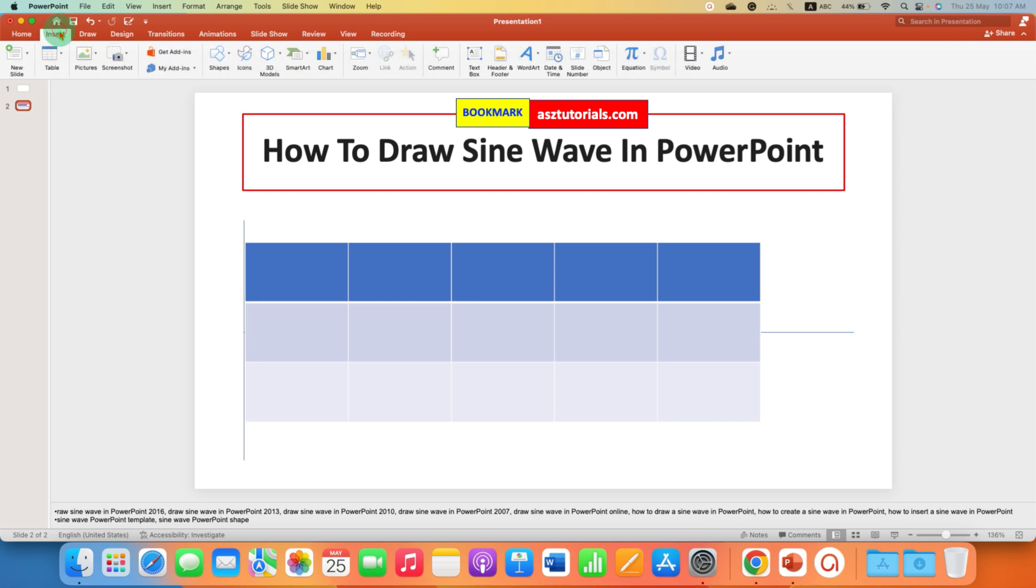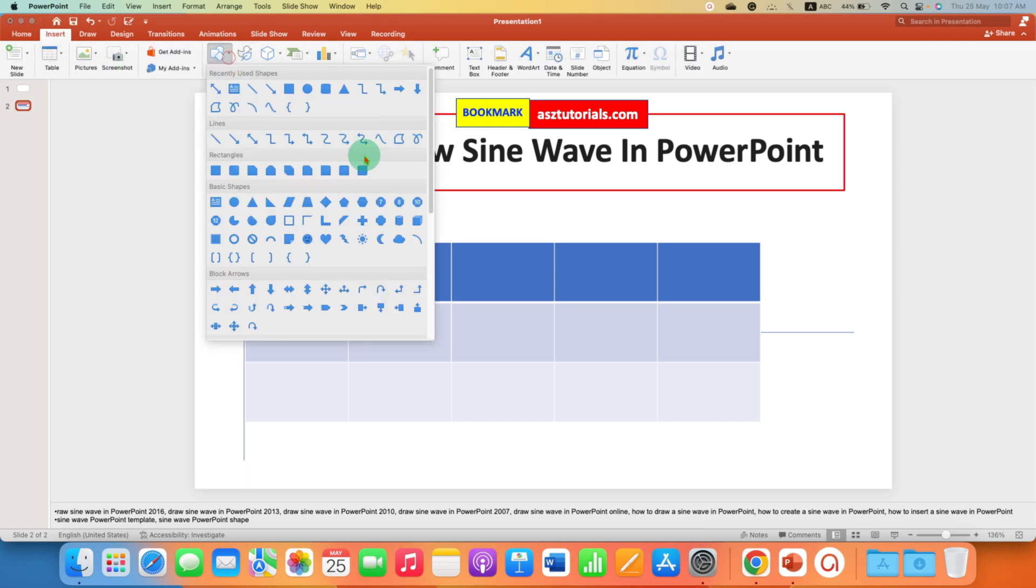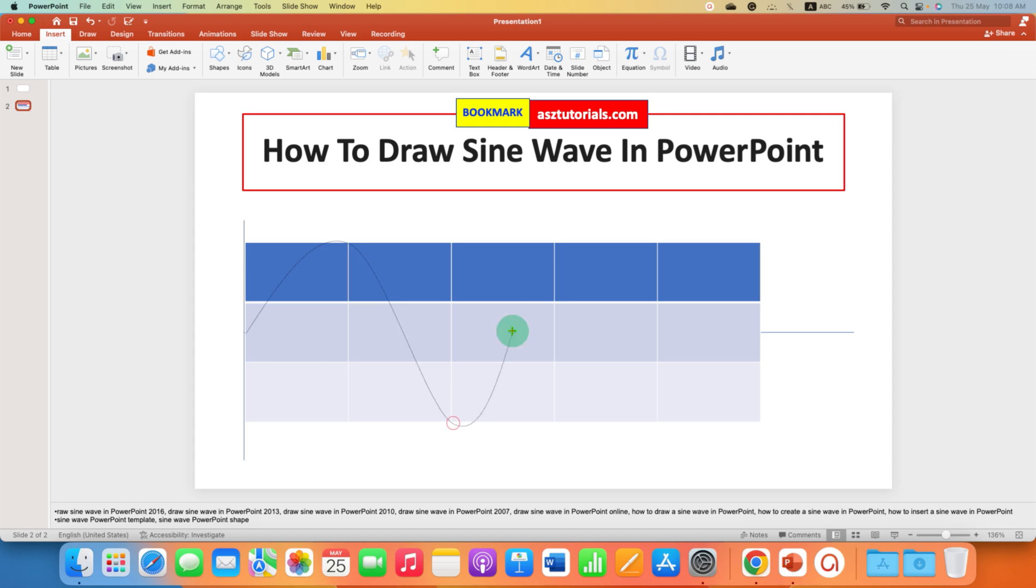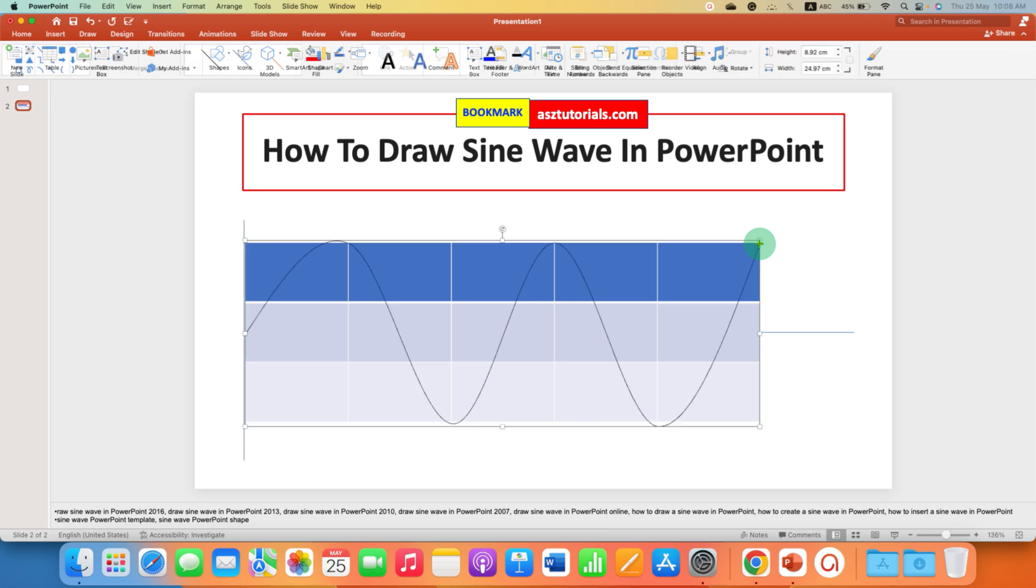Now go to the insert tab and this time select the option curve line. Then go to the peak, click again, go to the bottom, click and keep doing this until you finish drawing the sine wave and then press escape on your keyboard.